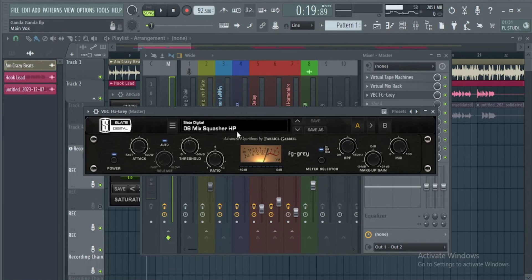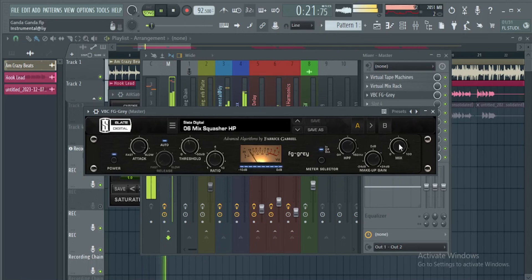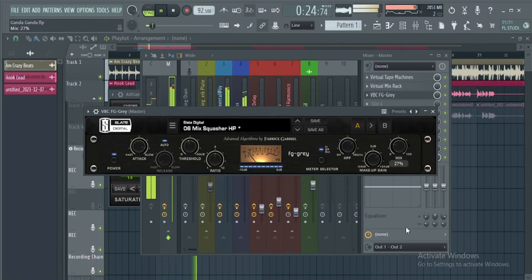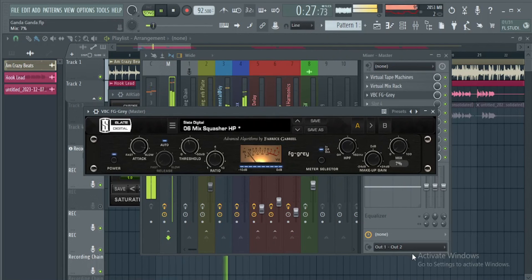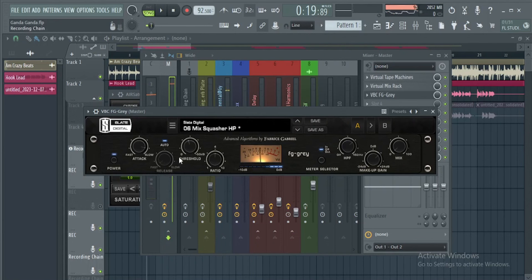We're gonna use this mix squasher preset, but we're gonna use it in parallel. Mess around with the mix knob here. You can also push the threshold for more glue.